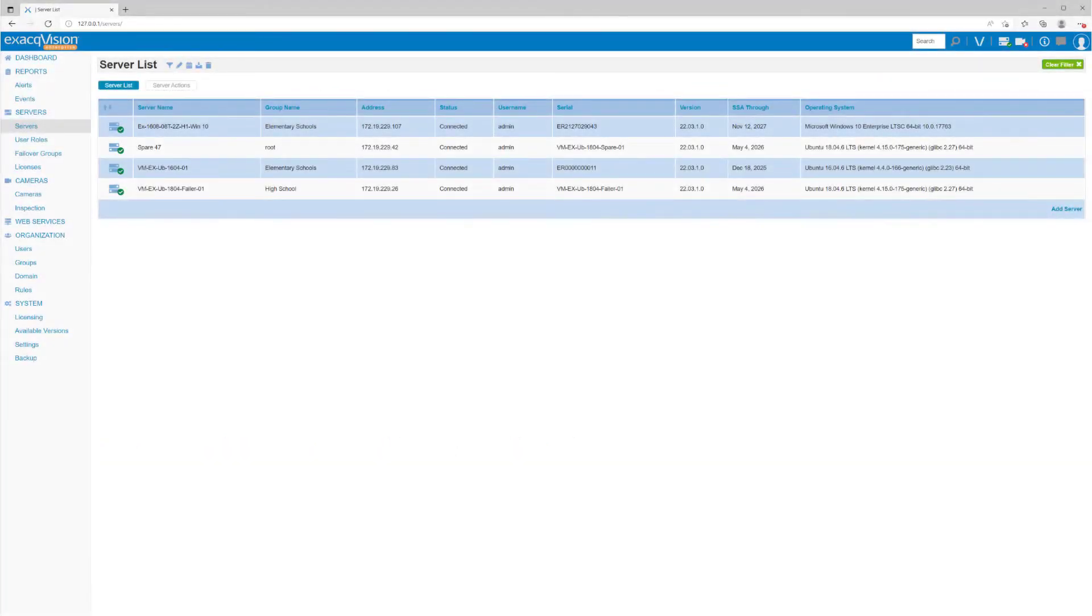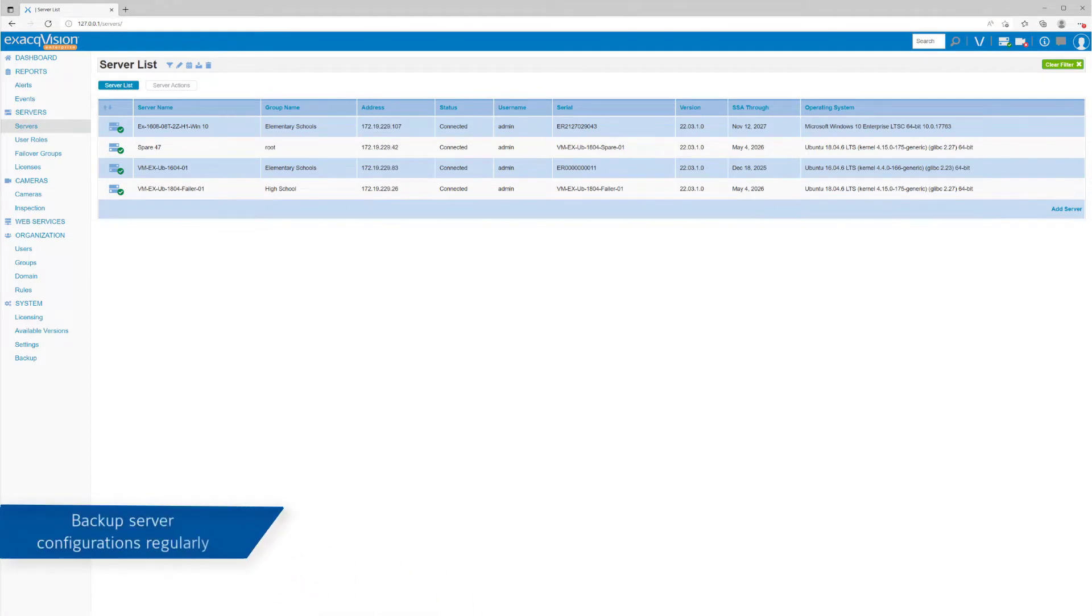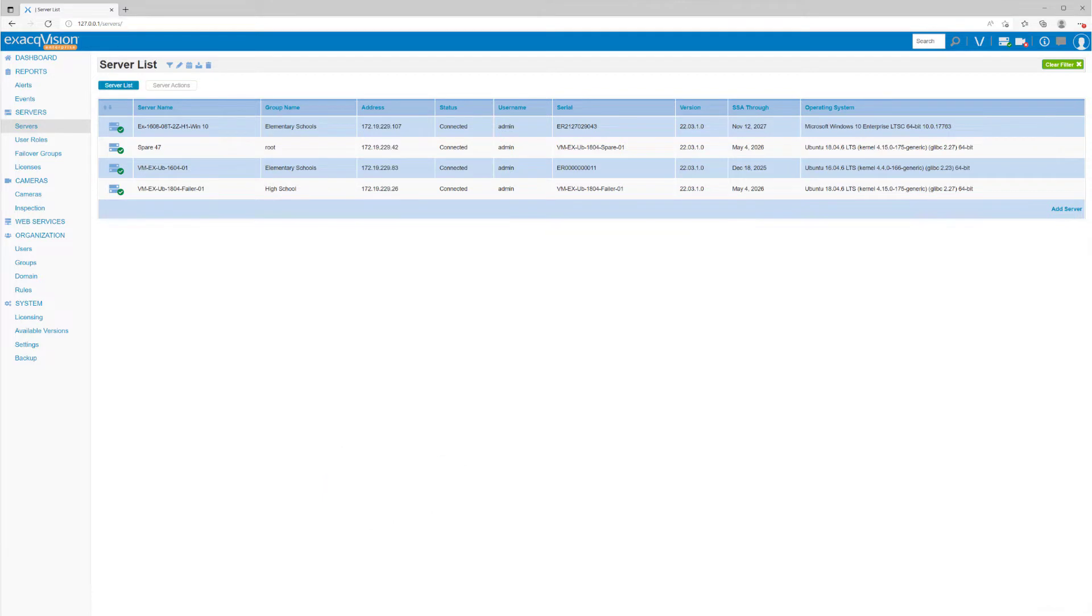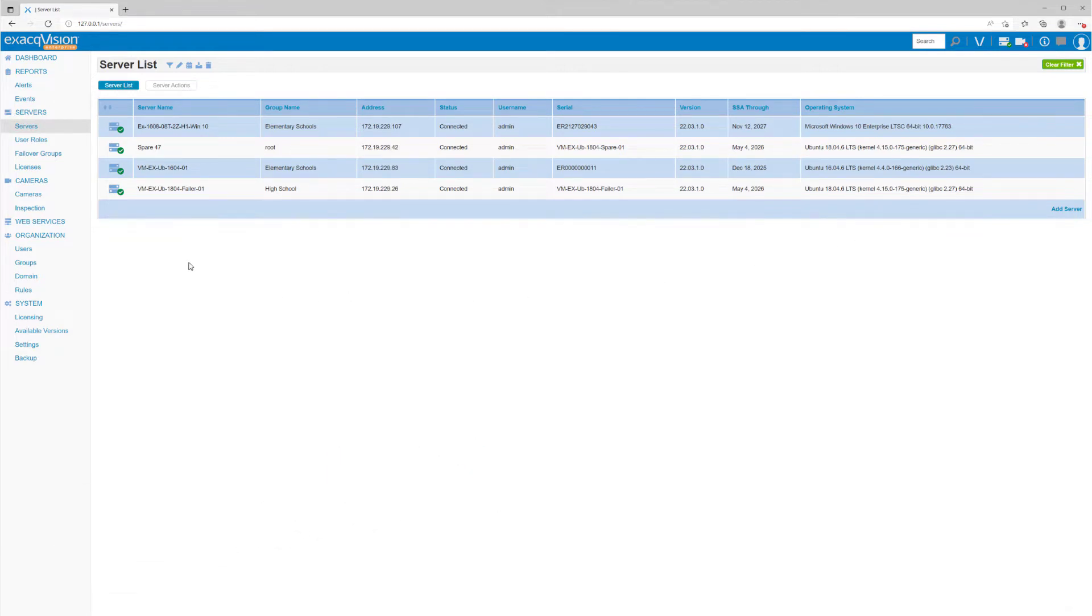It's a great idea to keep regular backups of your server configurations. Enterprise Manager makes this task easy by allowing you to schedule regular backups of each server's configuration settings, as well as apply a saved configuration to return a system to a previous state.